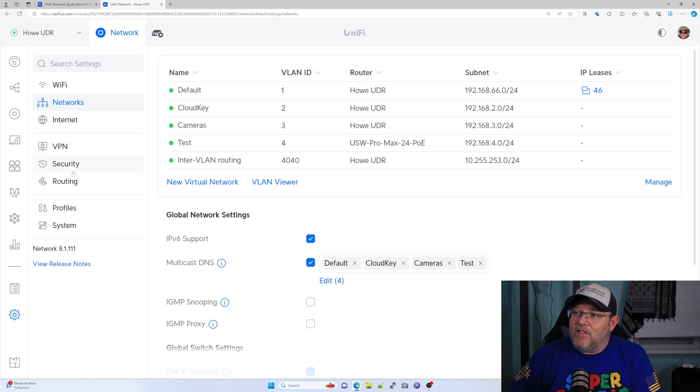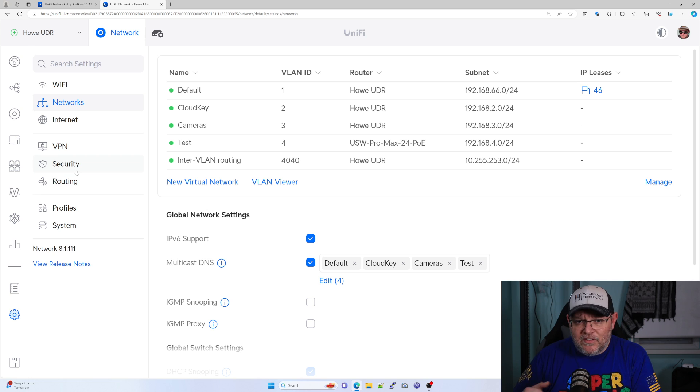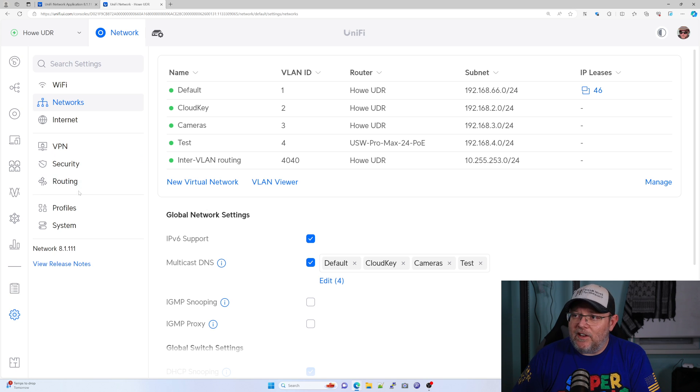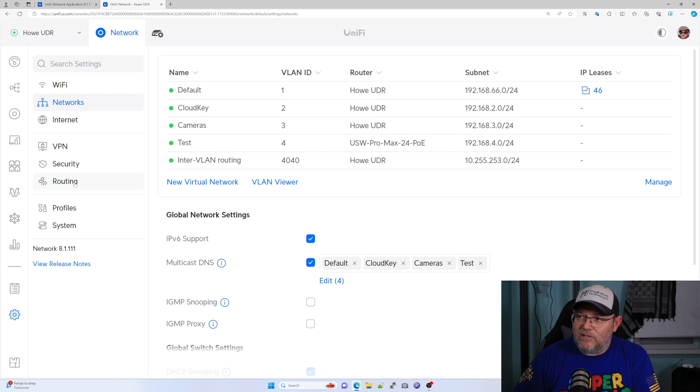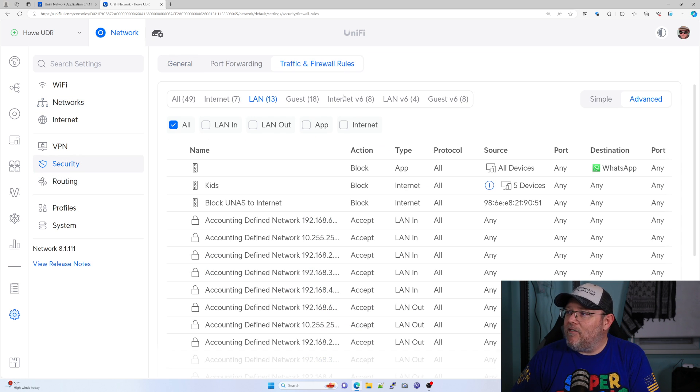The other thing that you could do is you could stop traffic at the firewall from traversing into your layer three and vice versa, right? So you could come into Security, go to Traffic and Firewall Rules.